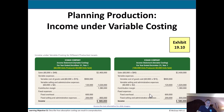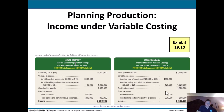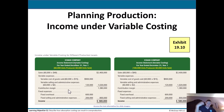Now, income under variable costing: with 60,000 produced and sold on the left versus 100,000 produced and 60,000 sold on the right, the income is the same. Sales are $2.4 million in both cases. Variable cost of goods sold is 60,000 × $15 in both cases. Variable selling expenses are the same. Contribution margin is $1.38 million in both cases. Fixed overhead is $600,000 and fixed selling and admin is $200,000 in both scenarios. The benefit of variable costing is that producing more doesn't affect the per-unit cost or cost of goods sold the way absorption costing does.